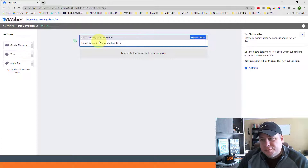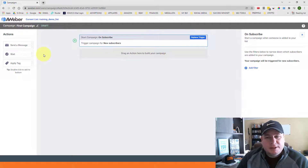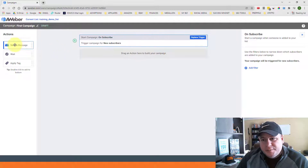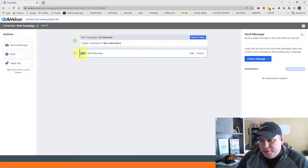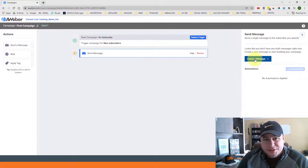Now that we have the campaign trigger set up, we can configure the different options. Once it triggers on new subscribers, we want an email message to go out immediately. You can choose to wait a certain amount of time depending on your strategy, but most commonly you want an email to go out immediately after they opt in. So we're going to select the 'Send a Message' action and drag it underneath step one — this will be step two: send a message.